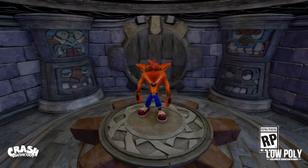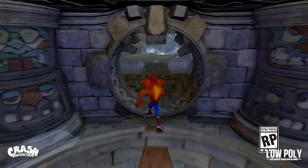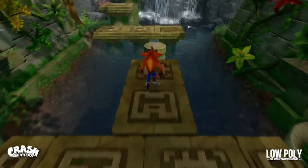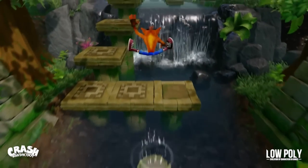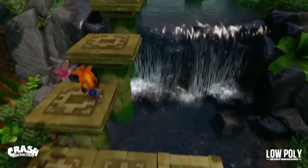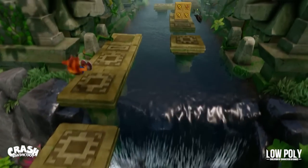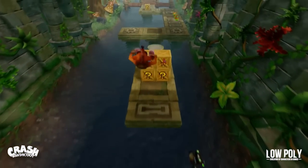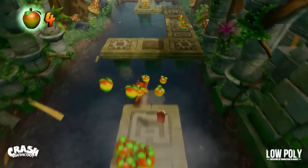After 2008 there were no other Crash games made — well, until 2017, where we get to see remastered versions of the original three classics. And how many polygons will this Crash model have? I guess we'll have to wait and find out.